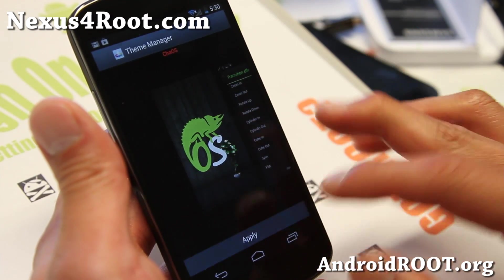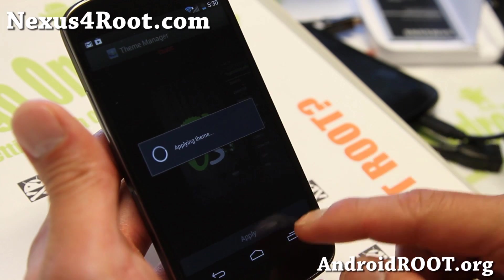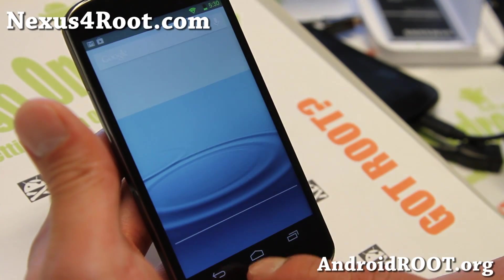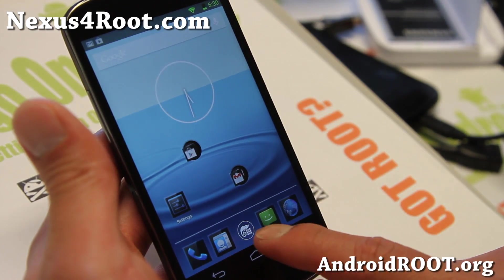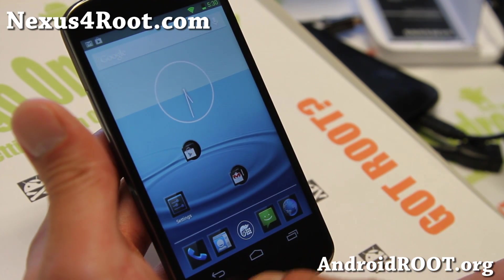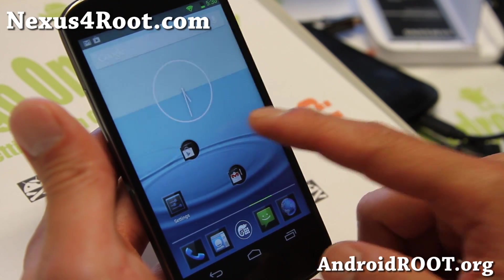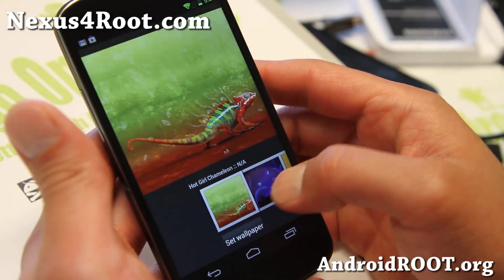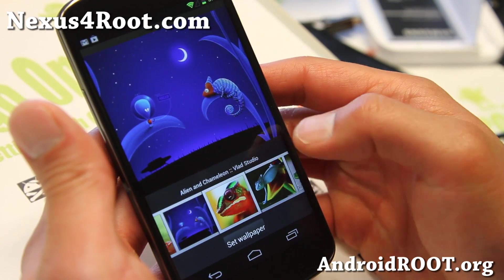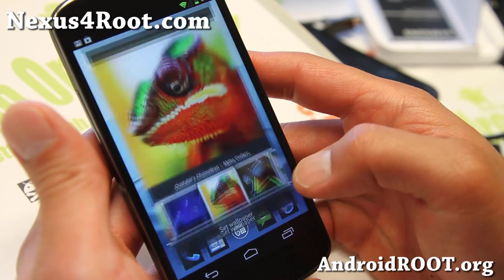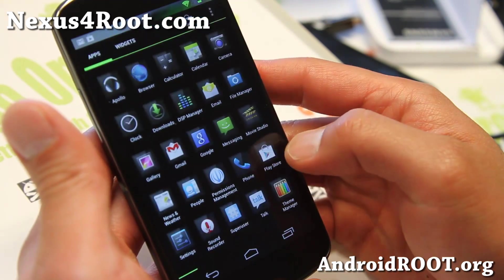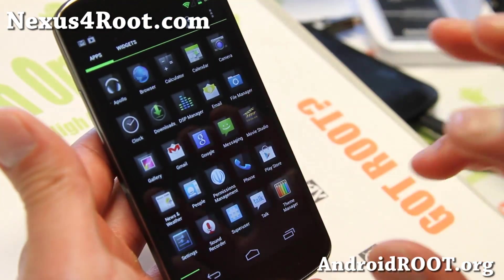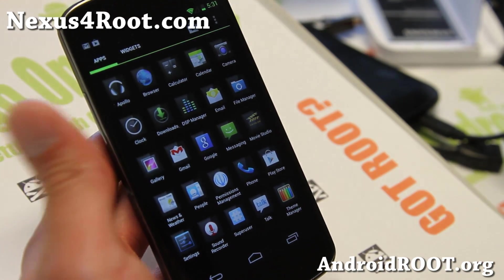Let me change it back to the default theme. I actually downloaded a TouchWiz theme, and that's why I changed it all like that. But I'm going to change the wallpaper real quick. And I'll also show you all the Chameleon wallpapers. So I've got it back to the default Chameleon theme here.